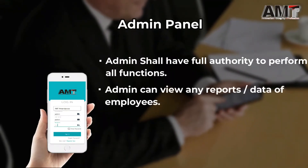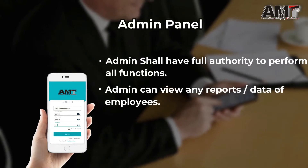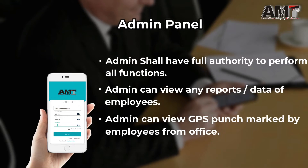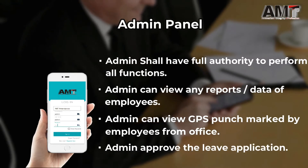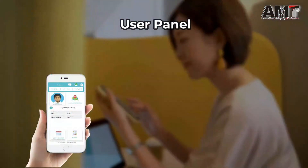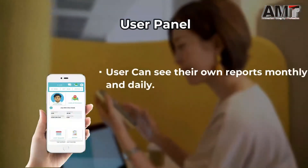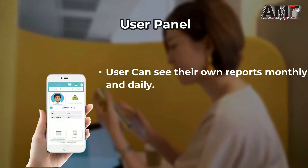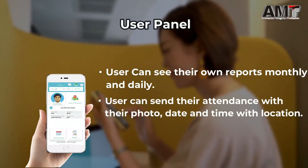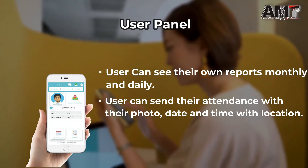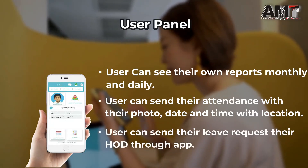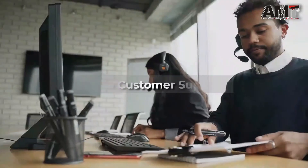Admin can view any reports and data of employees. Admin can view GPS punch marks by employees from the office. Admin can approve leave applications. User panel: the user can see their own monthly and daily reports, send their attendance with their photo, date and time, and location. Users can also send their leave request to their HOD through the app.